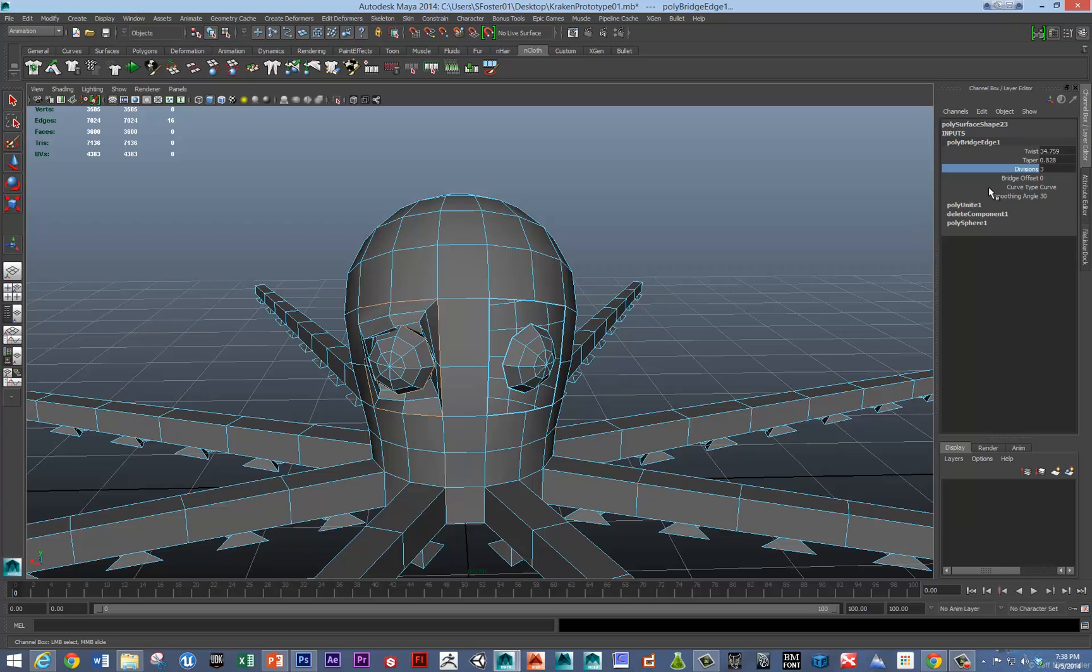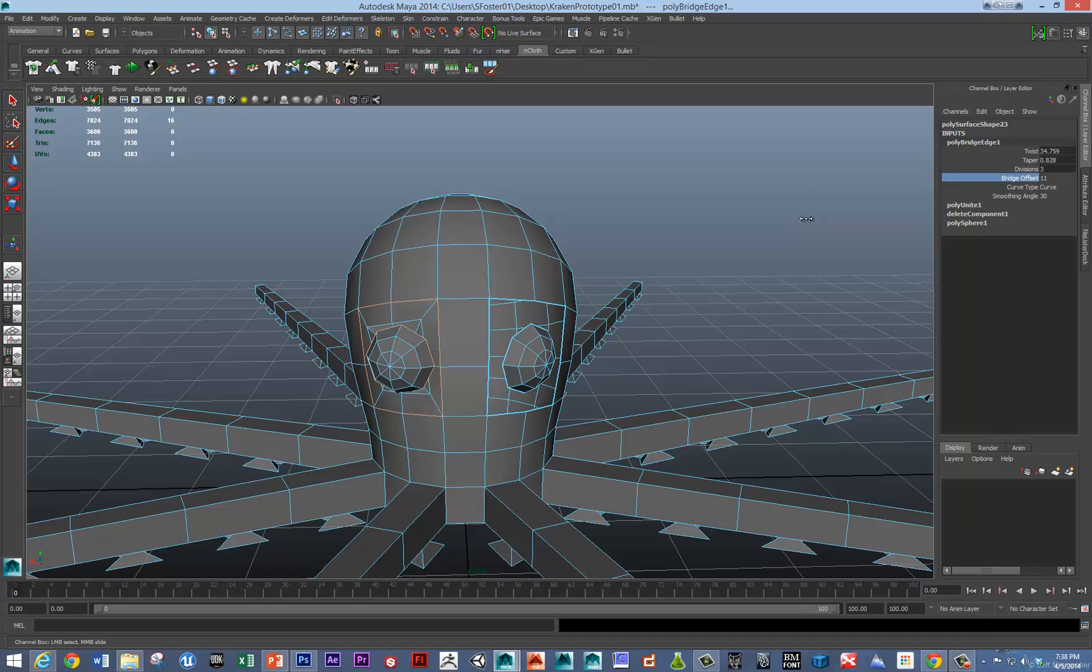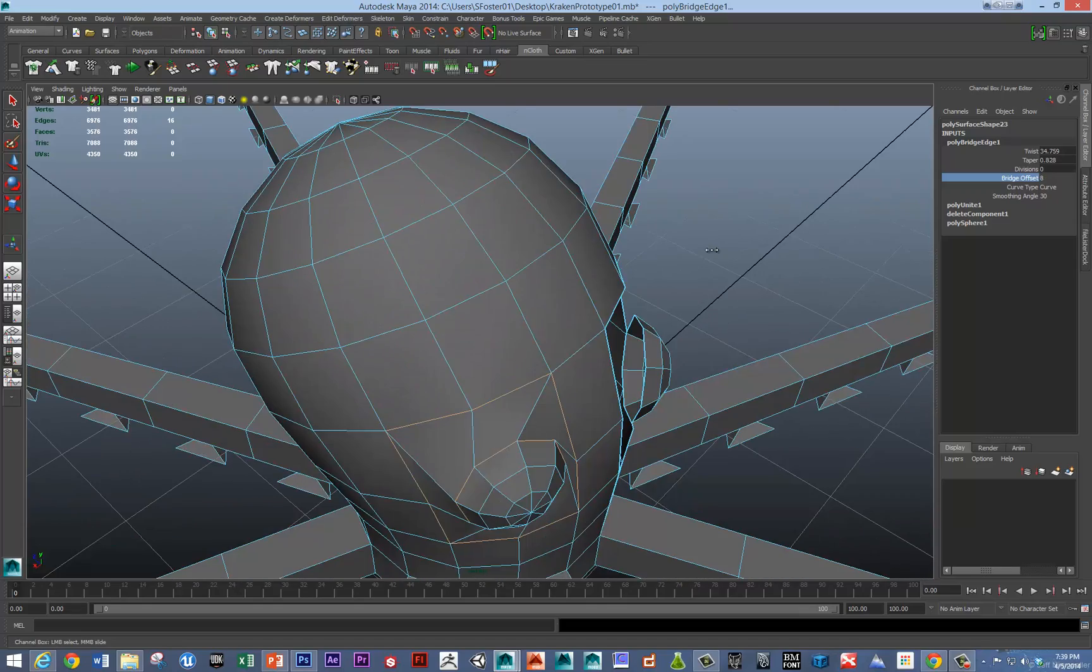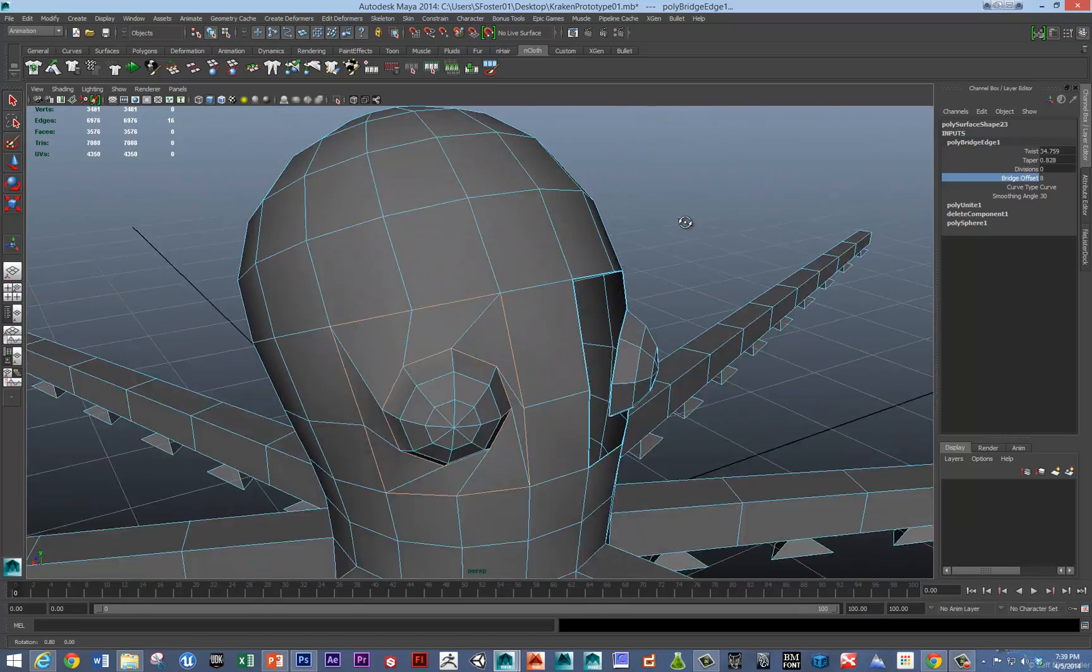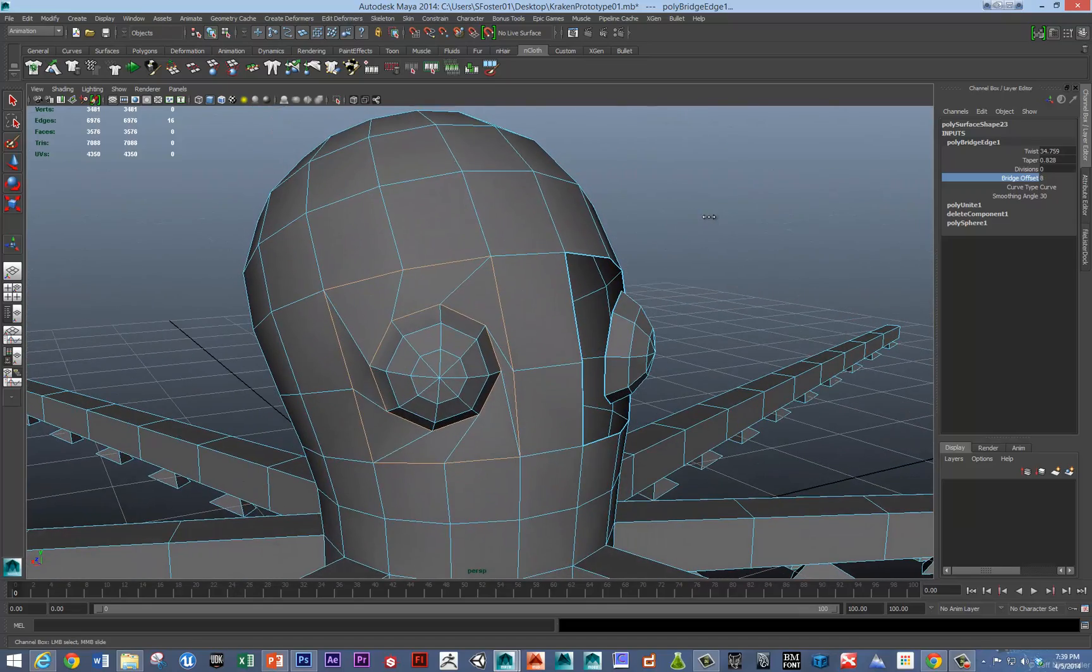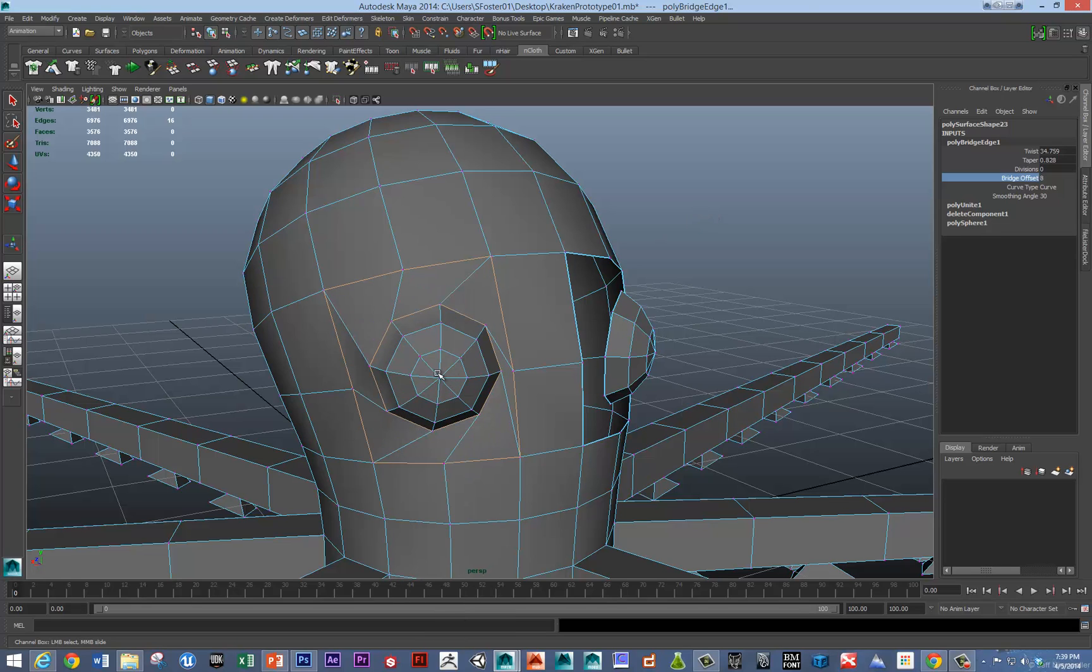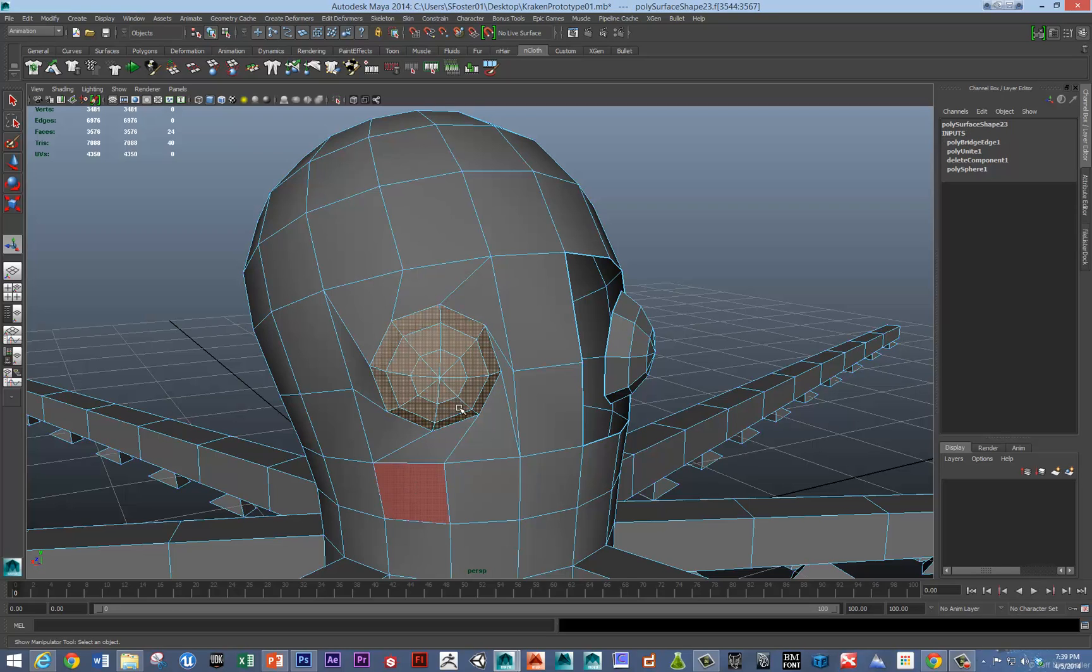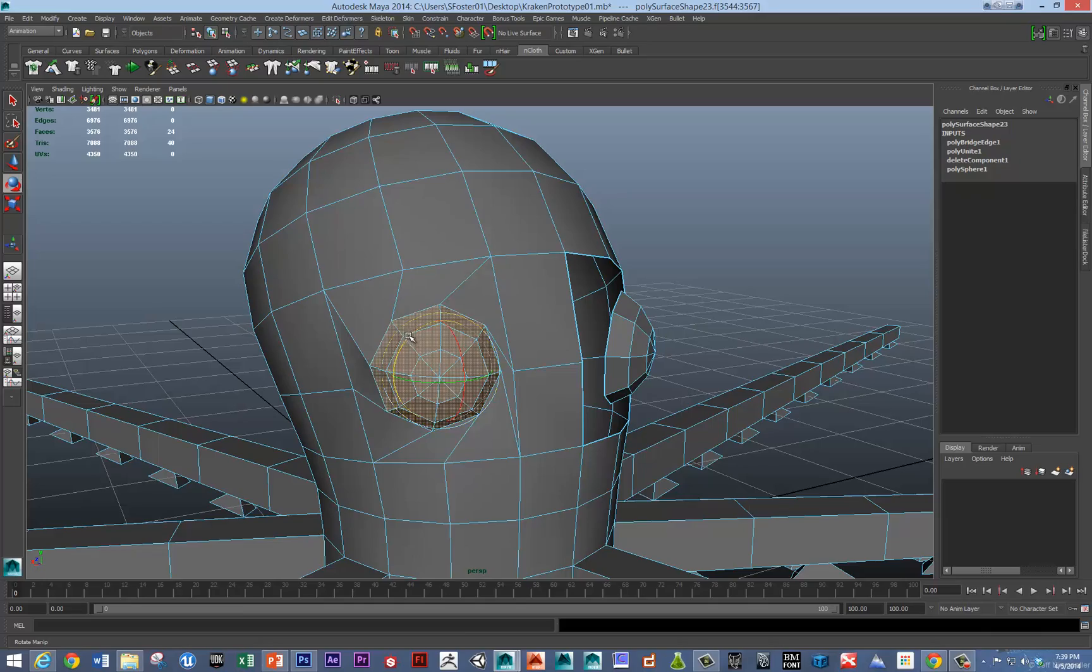The other thing is if it comes in twisted you might need to do a bridge offset a little bit to twist the bridge. There we go. And so maybe if I just twist this piece of geometry a little bit. So I'm converting that selection.